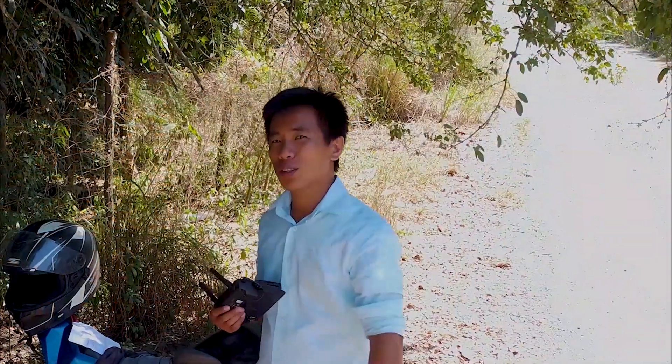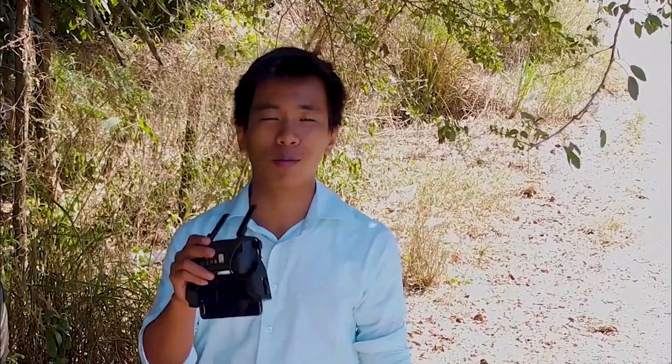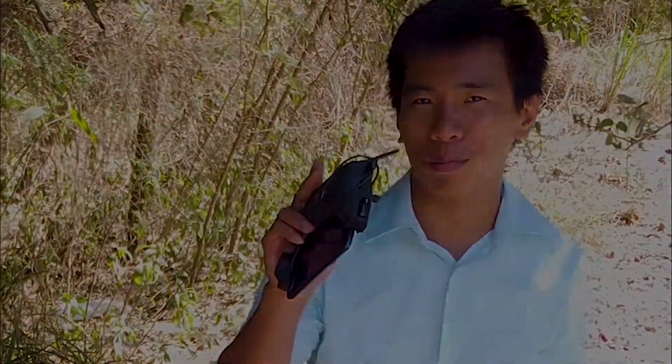If you are a drone pilot or if you love drones, be sure to subscribe to our channel for more content like this, and see you in the next flight. Bye-bye.